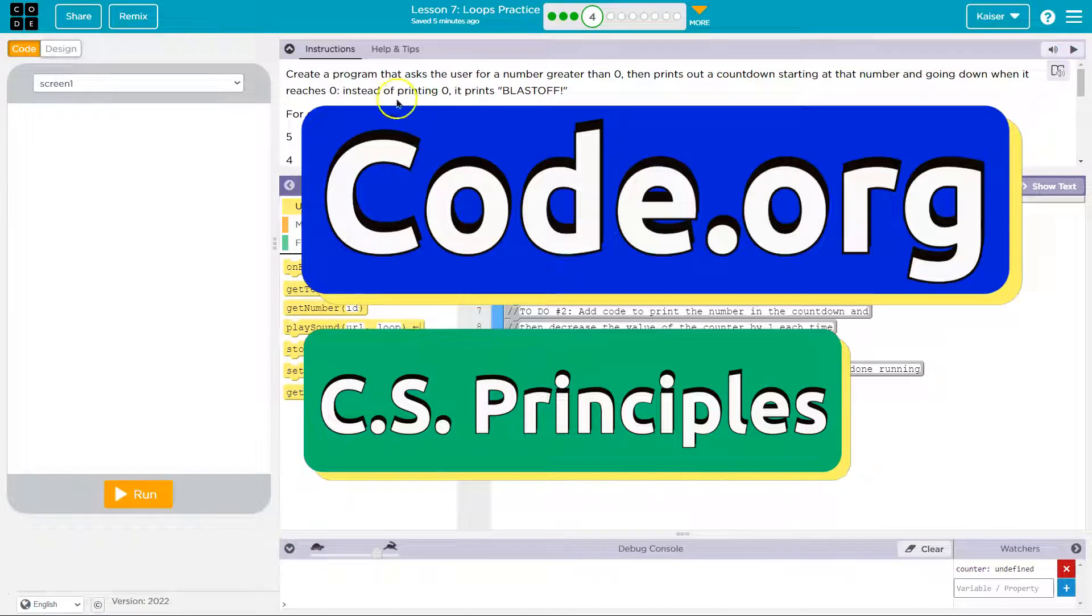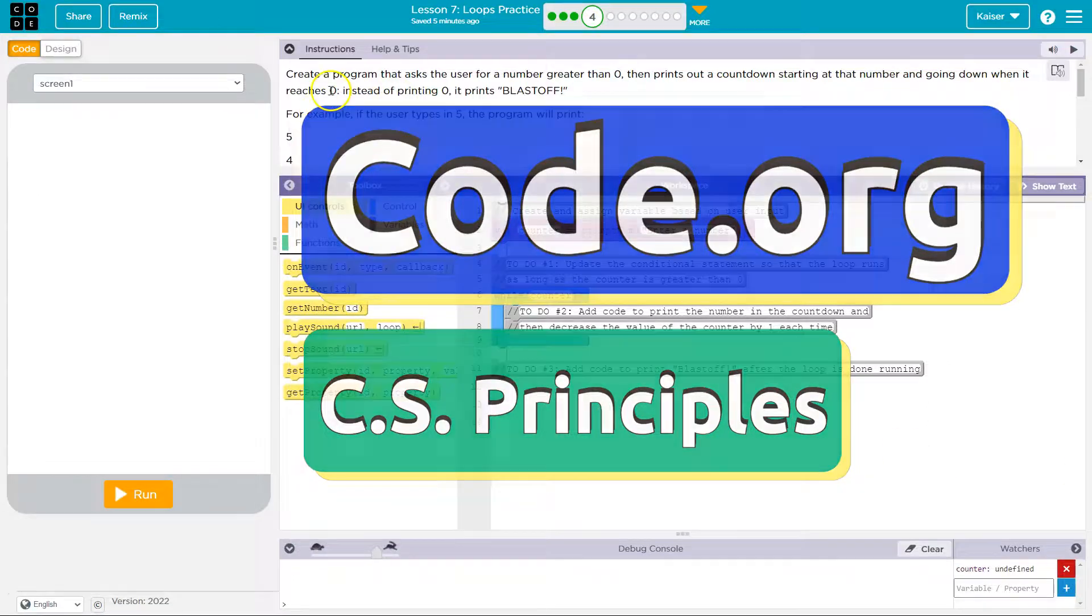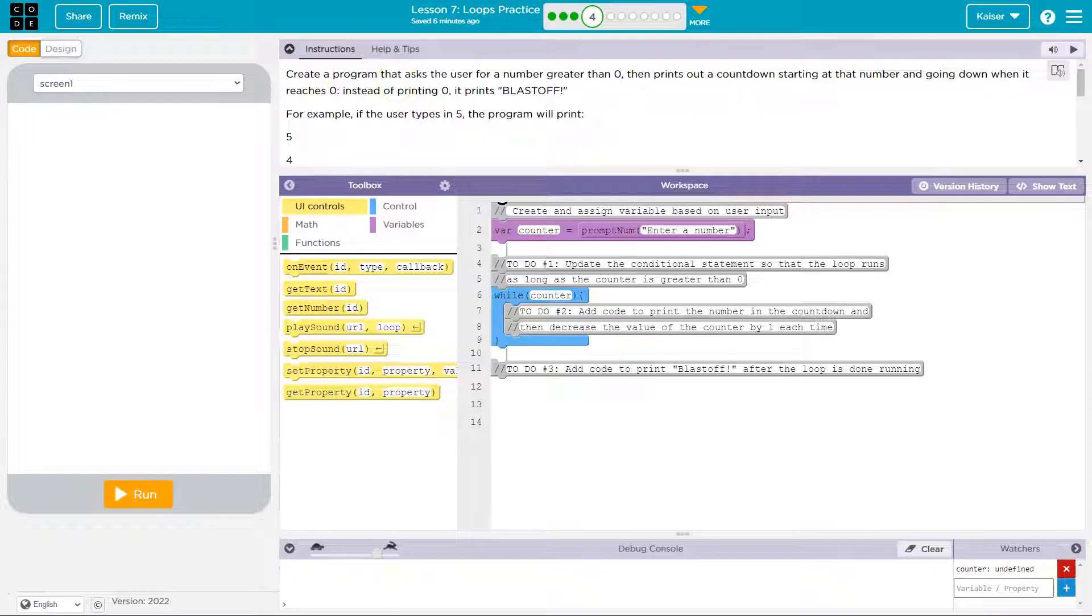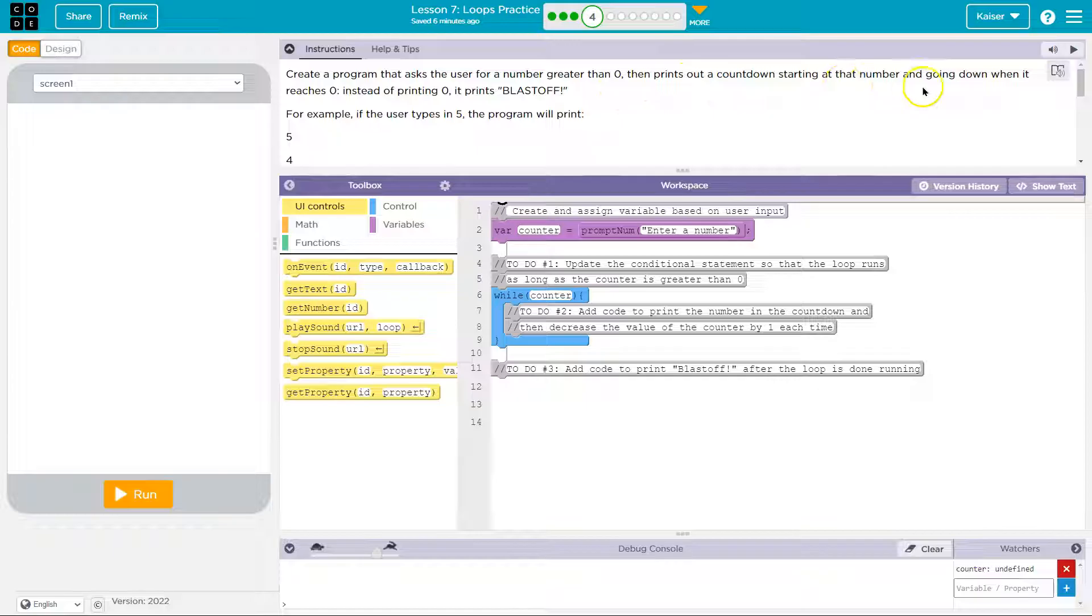This is code.org and we are going to create a program that asks the user for a number greater than zero, then prints out a counter starting at that number and going down. When it reaches zero, instead of printing zero it prints blastoff.